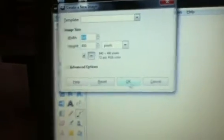Okay, first we are going to go to file, new, and click okay.